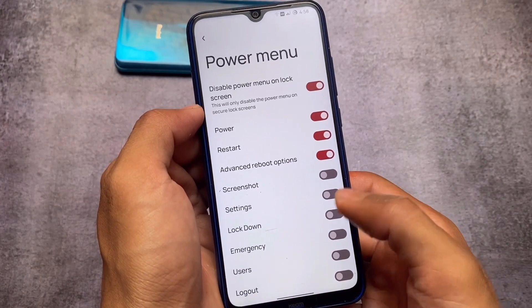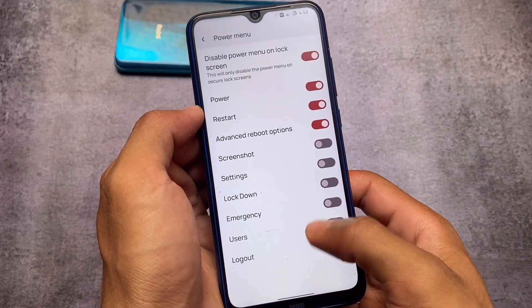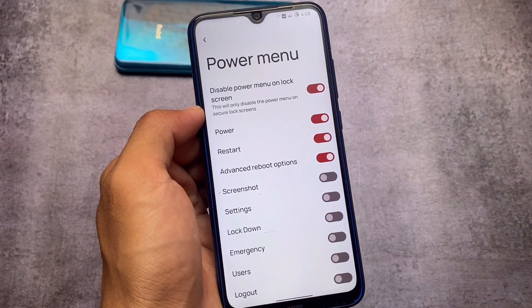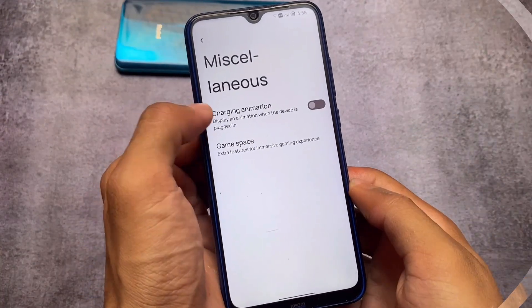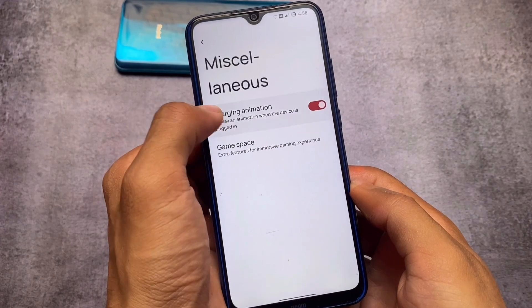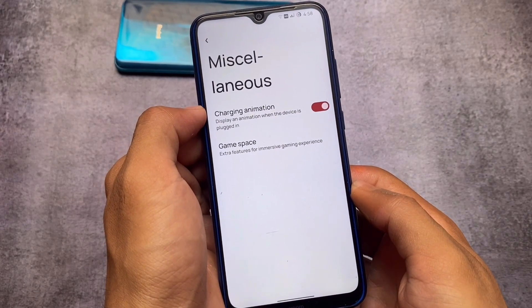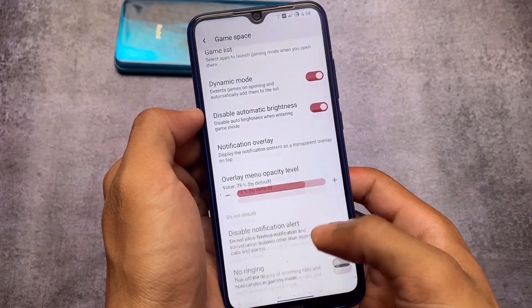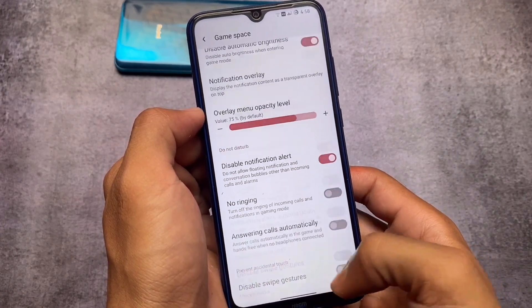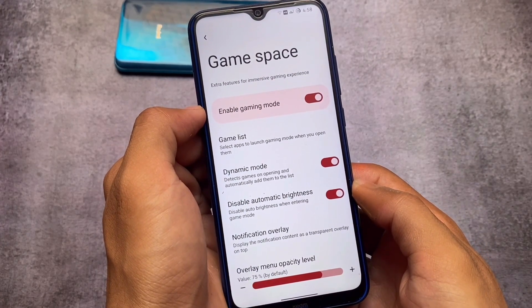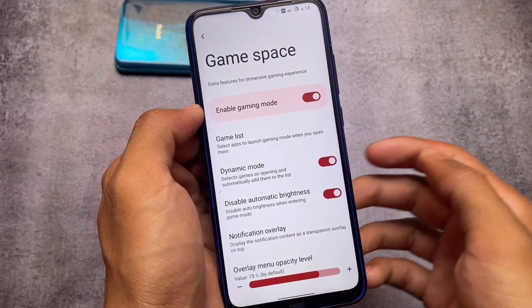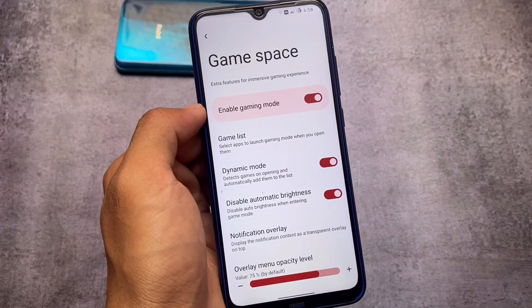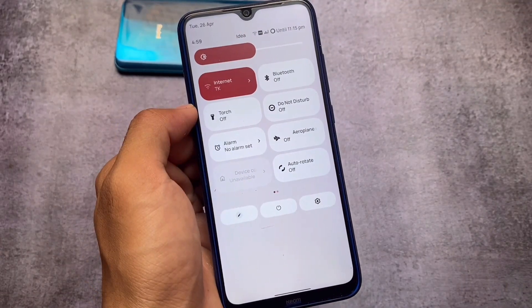For the power menu, of course we need advanced reboot options and the screenshot option — those are basic must-haves. Charging animation is optional; if it's available I'll use it, but if not it's not a big deal. As for gaming mode, I have it enabled but I don't use it at all — I don't play games, so gaming modes don't matter to me.